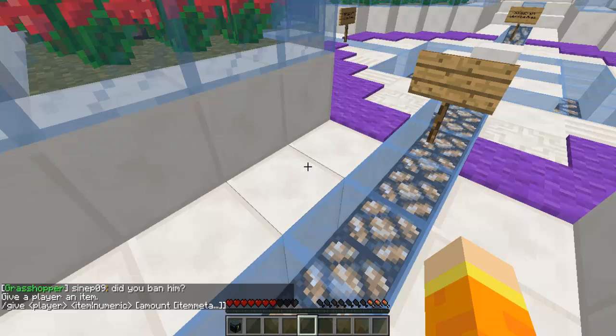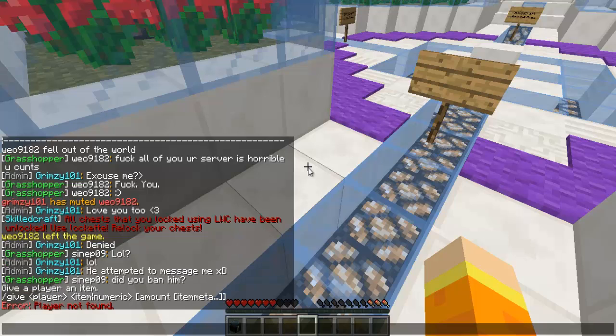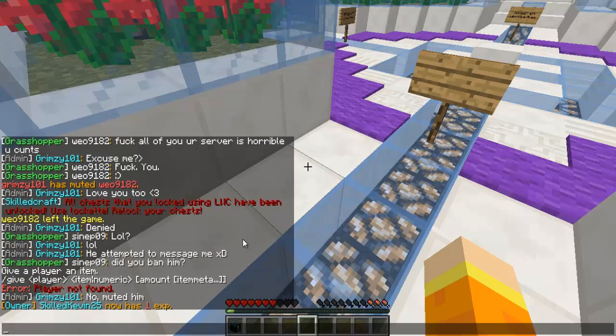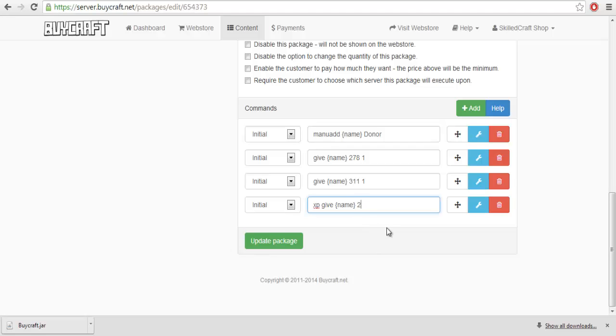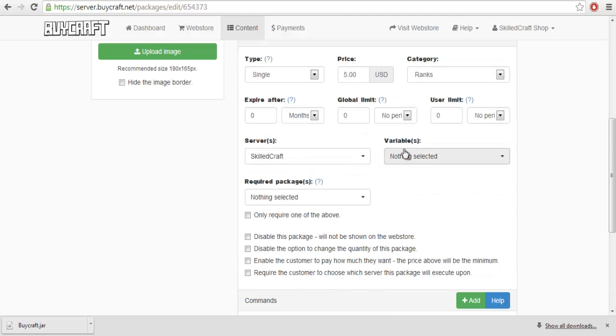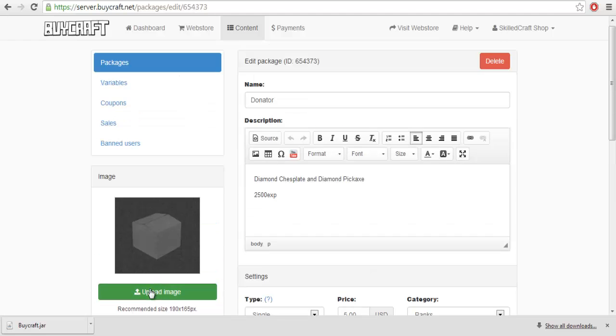And also, you'd want to give XP. XP give Kevin 251. Okay, see? So, that gives me one XP. So, XP give, name. And, see, we said 2,500. So, we'd put 2,500 right there.